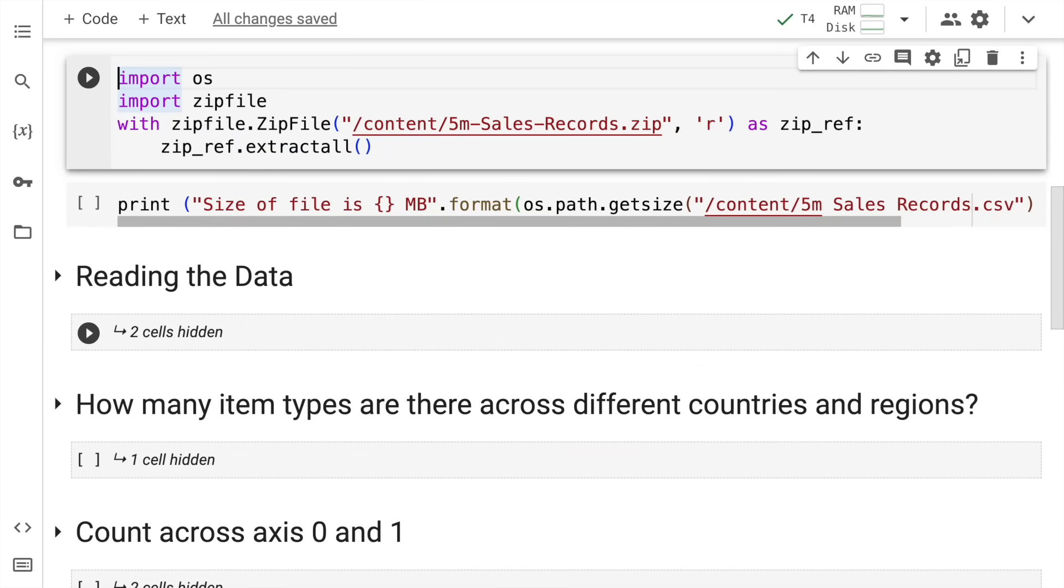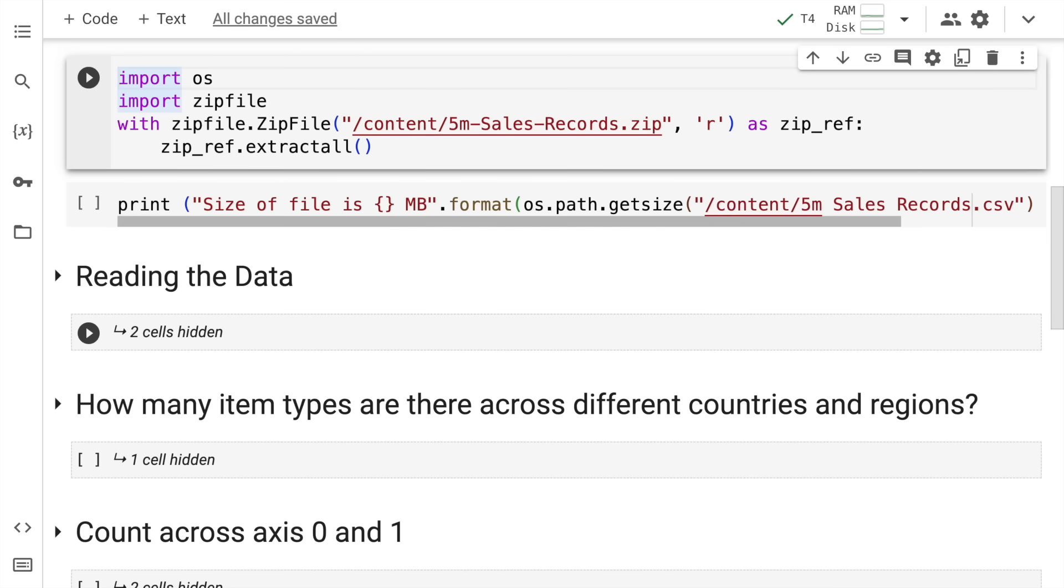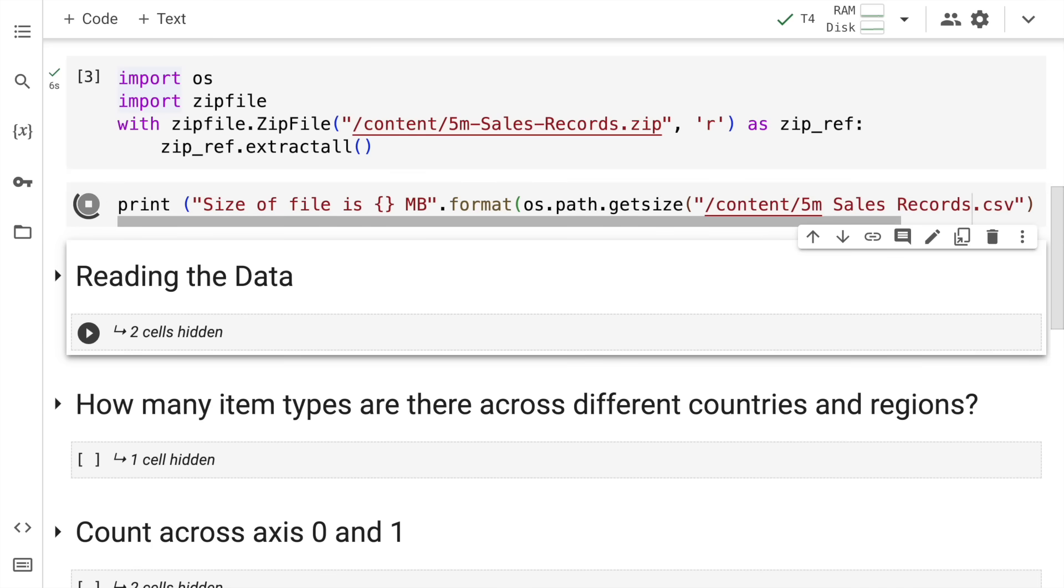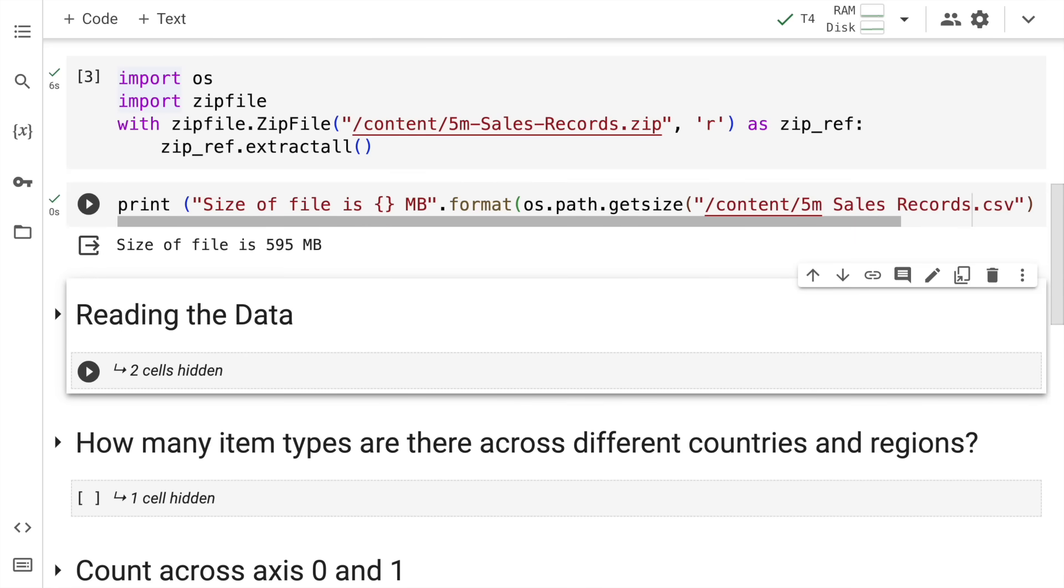Now we have the zip file with us. In order to work with the zip file and the files, we'll require the OS and zipfile modules. The OS module allows us to interact with the file system and zipfile helps us manage zip files. I'll quickly import the files and using the zipfile module, I'll extract the contents of the zip file. Now we've successfully extracted the dataset. I'll use the os.path.getsize function to show you the actual file size. I'm dealing with a file of around 600 MB. This is a pure CSV file that I'm dealing with.